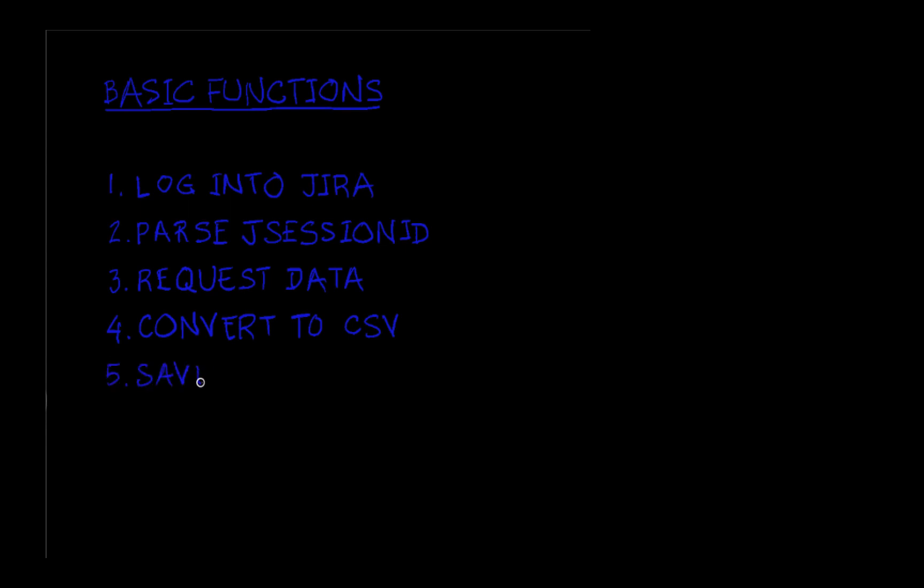And lastly, we'll save it to file. We'll save that CSV into a file so it can easily be accessed by other users or tools.